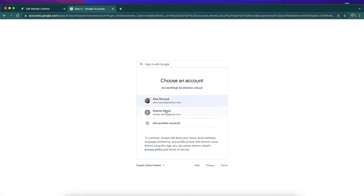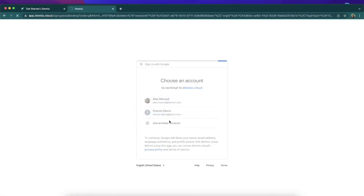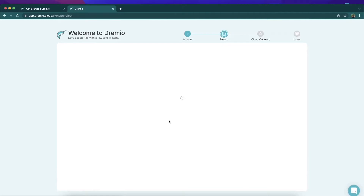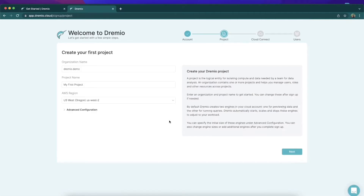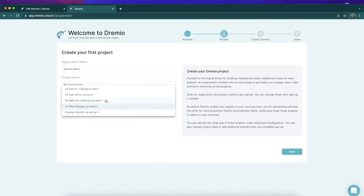I'm going to log in, choose my account, and I've signed up — I'm all signed up. Now I have to start setting up my first project. I'm just going to keep the name Dremio demo, and we'll keep the default project name My First Project.